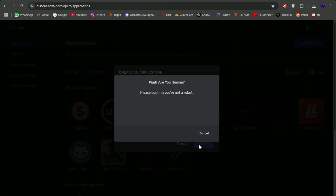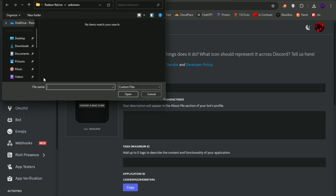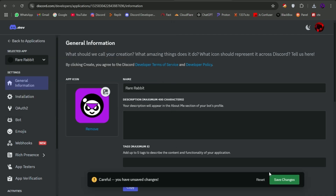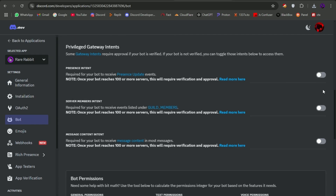Make a Discord bot application as usual. I don't think you guys really need a tutorial on this.